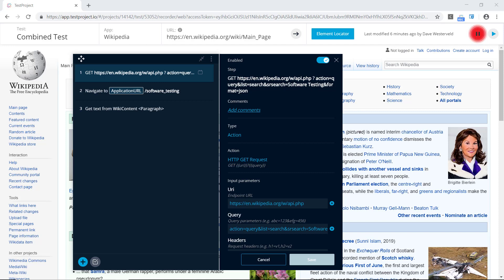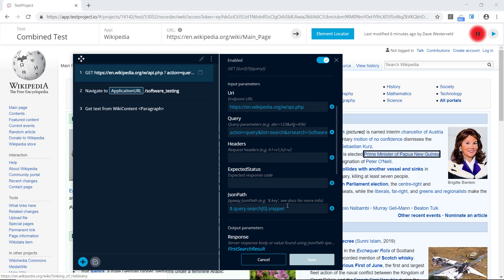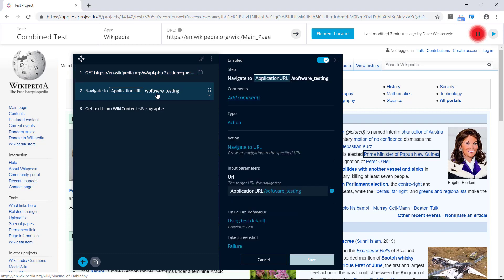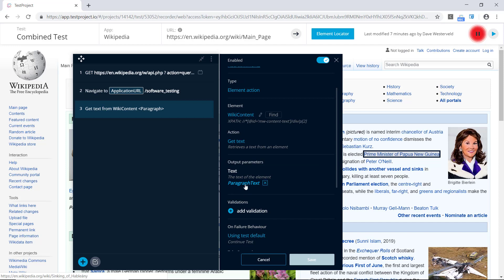Now let's look at combining together UI and API tests. Just to quickly review what we have here in this test: the first step is an API call that searches for the term 'software testing' and then finds the snippet in that search result and saves it into the first search result parameter. Then on the next step we directly navigate to the software testing Wikipedia page and get the text from the first paragraph, saving it into the paragraph text parameter.